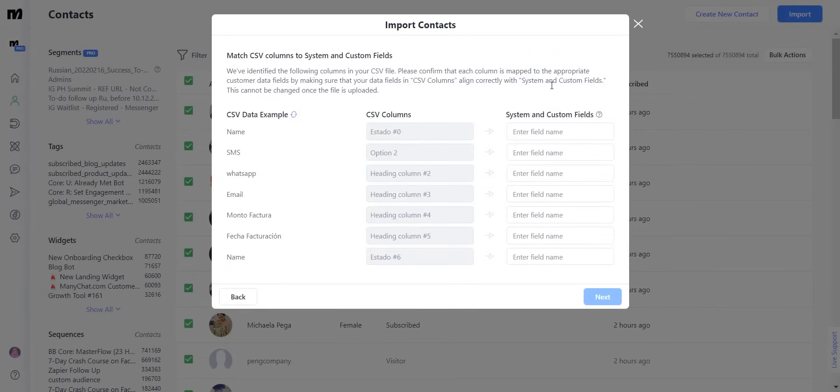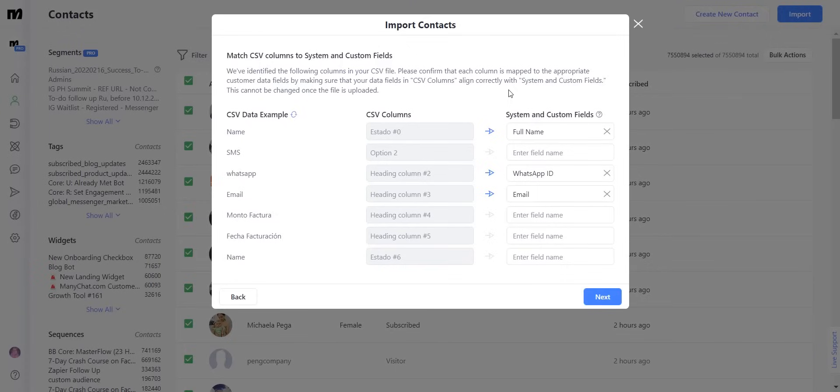ManyChat is going to automatically recognize all of the columns on your file and give you the option to import them. I'm only going to import three of these columns being the full name, the WhatsApp ID, and the email for the user.